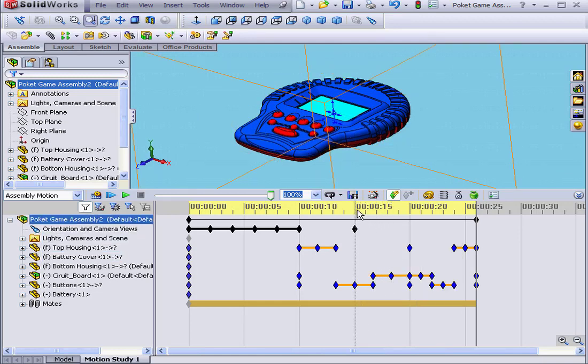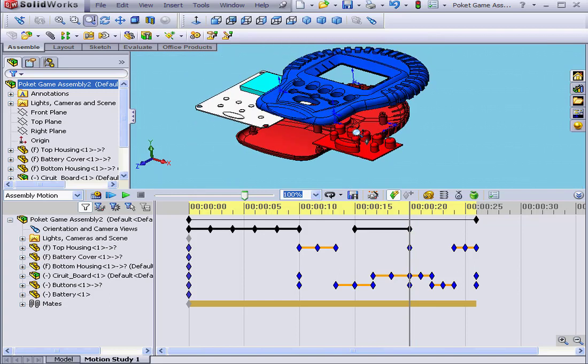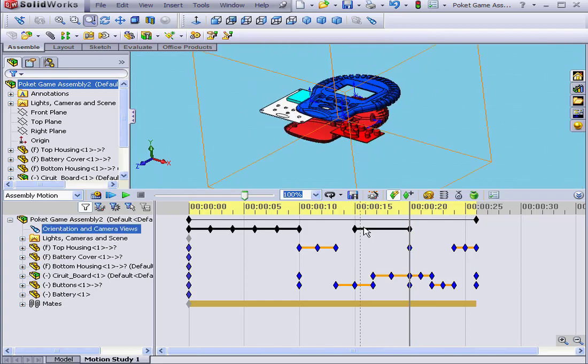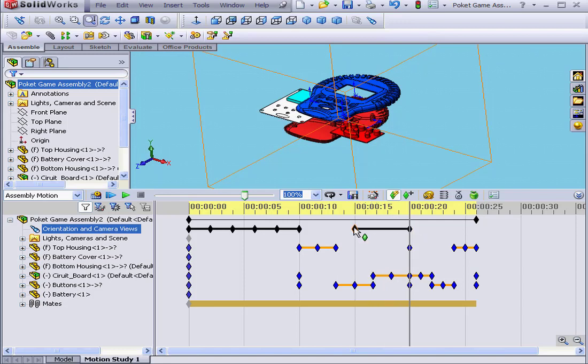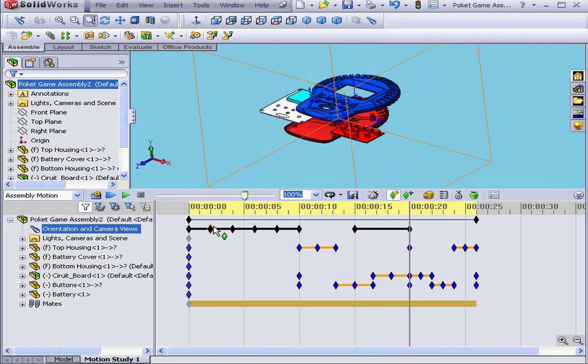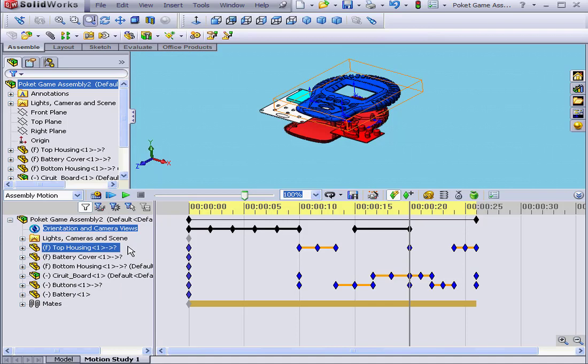Next, when I place the time bar at second number 20, let's say I zoom out. You see that SolidWorks automatically created a change bar. If I don't want to create movement unintentionally, it's important to right-click and select Disable View Key Creation.